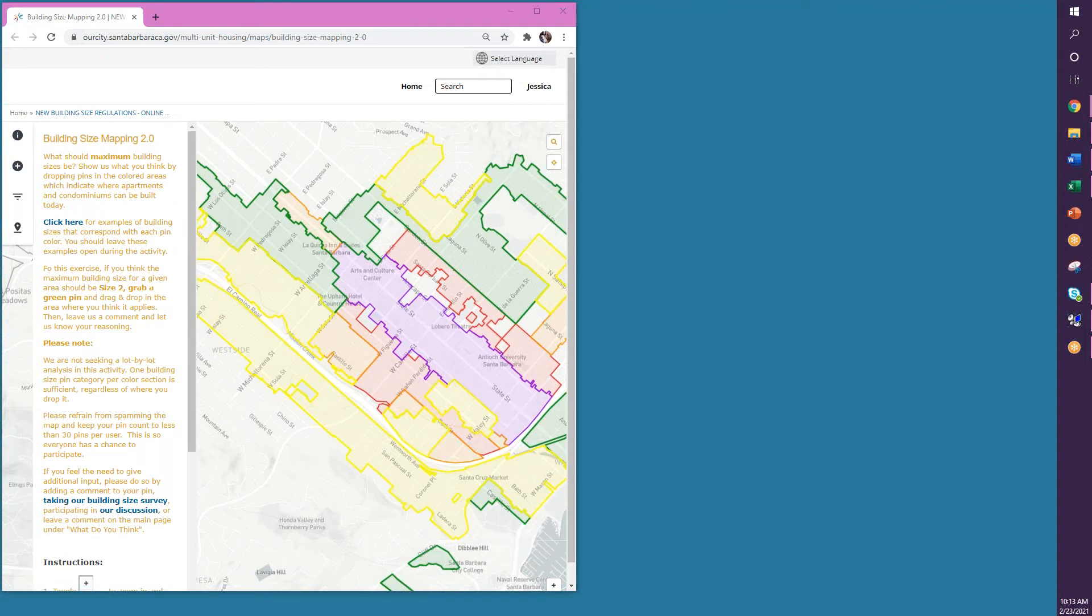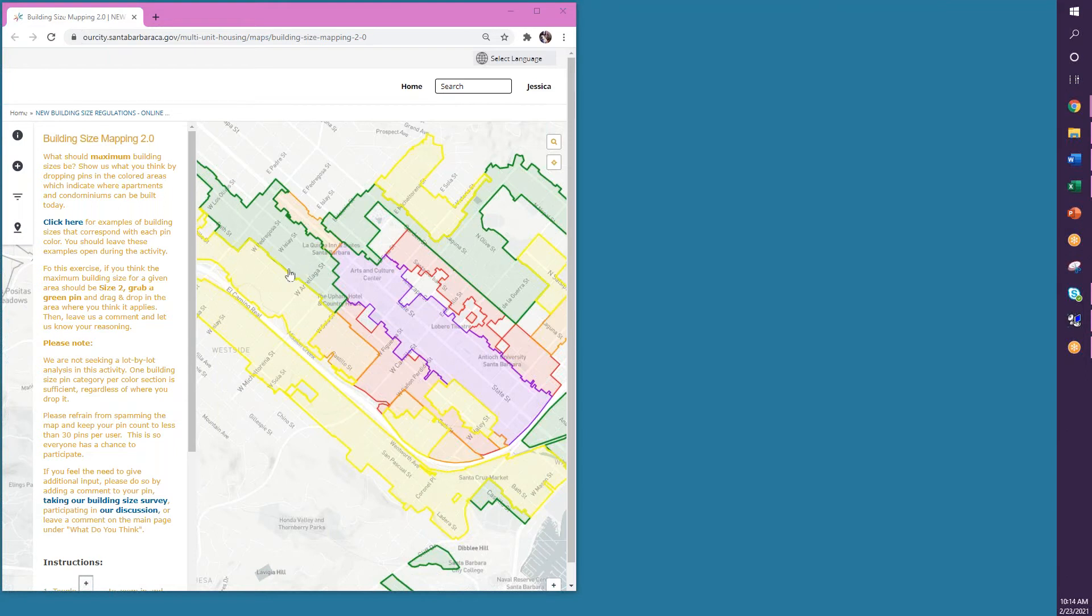We are asking you to look at the different colored areas of the map, those areas in purple, in orange, in red, in green, and in yellow, and choose which building size you think fits in these various areas.